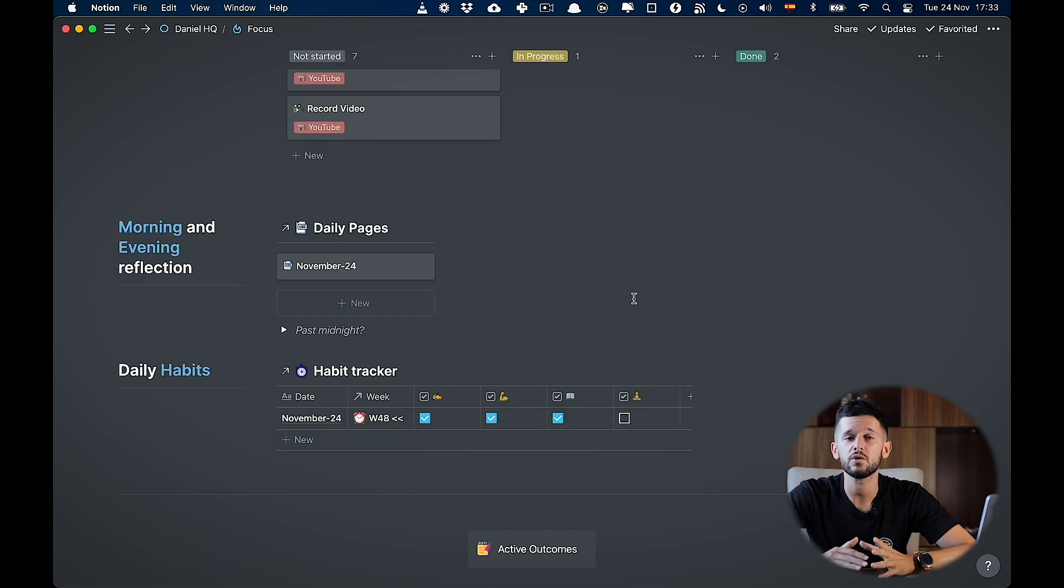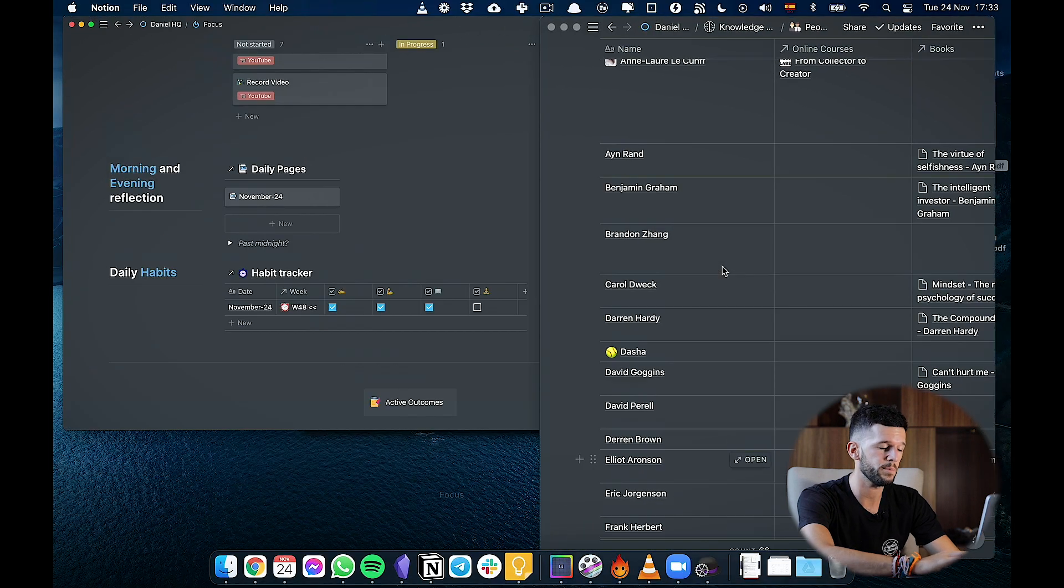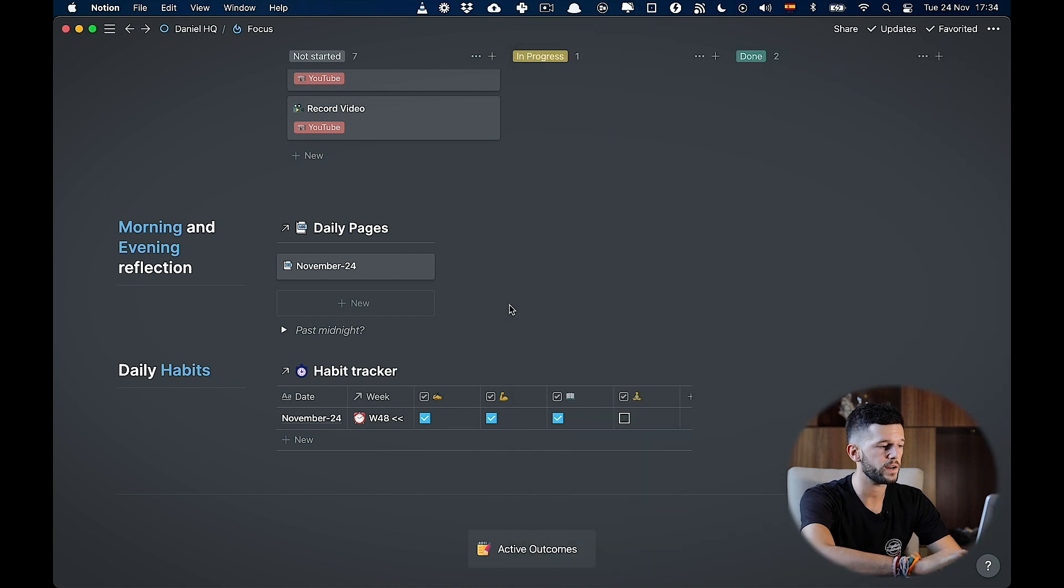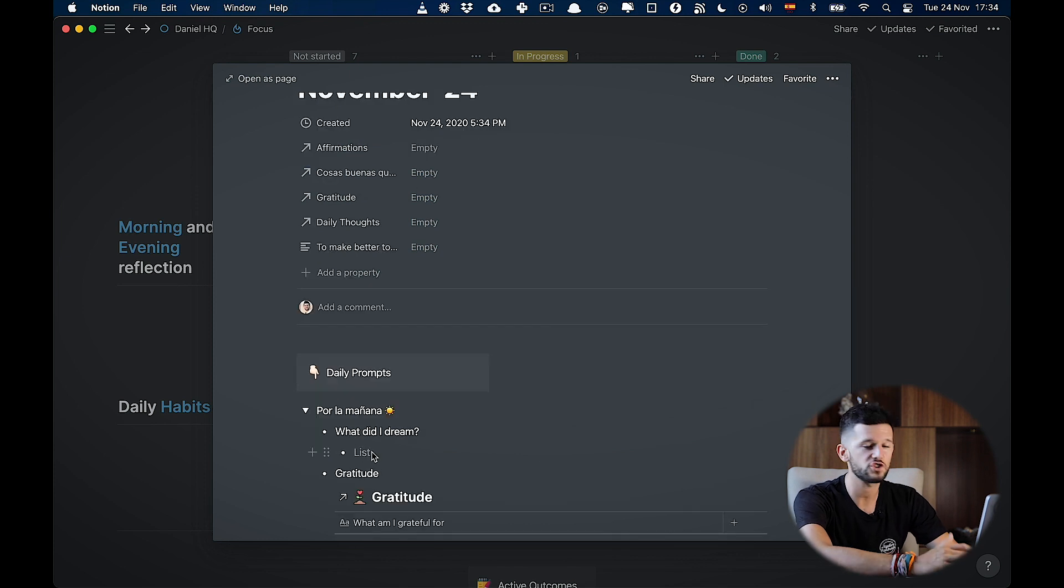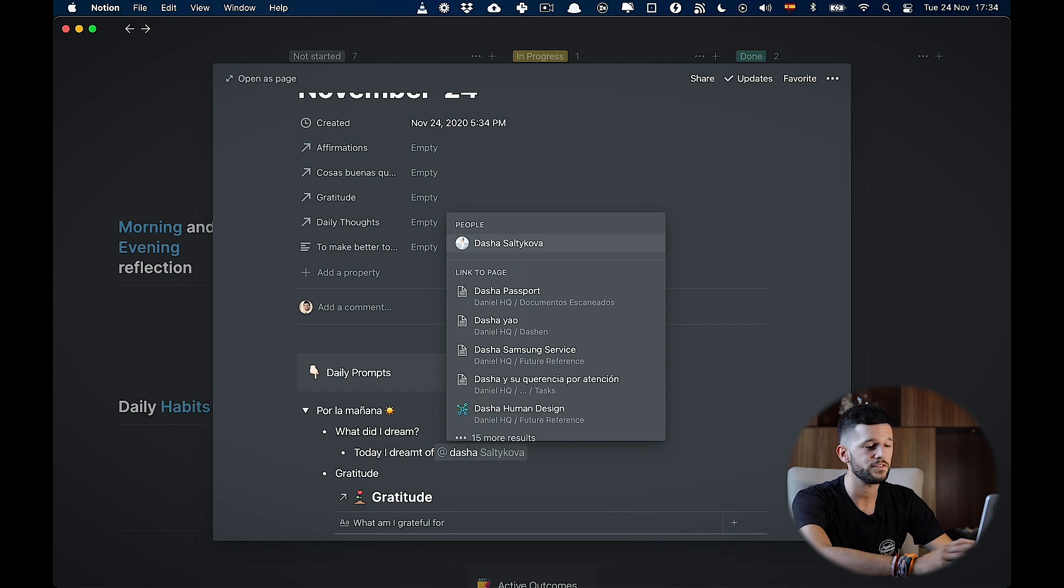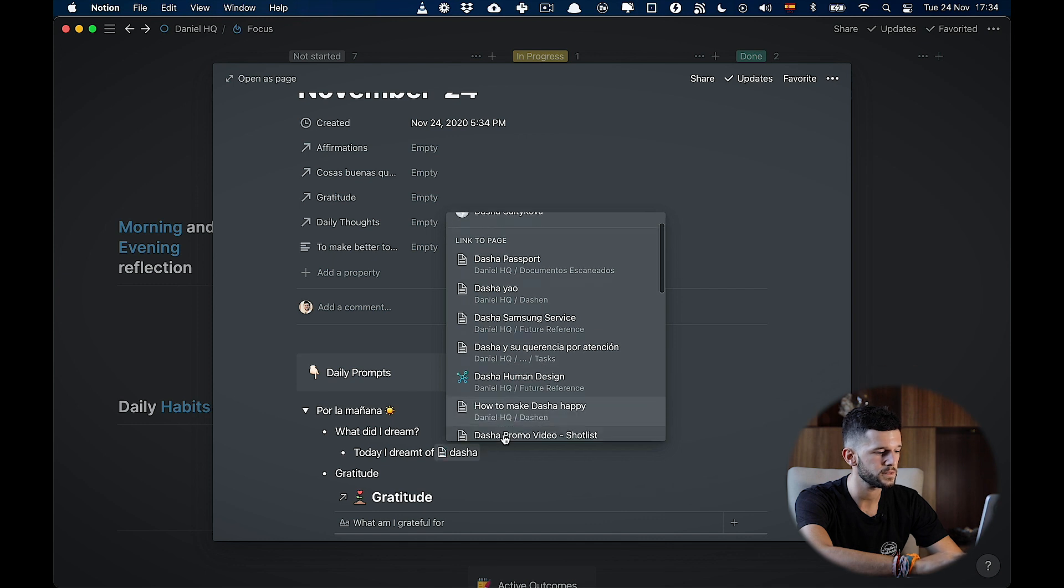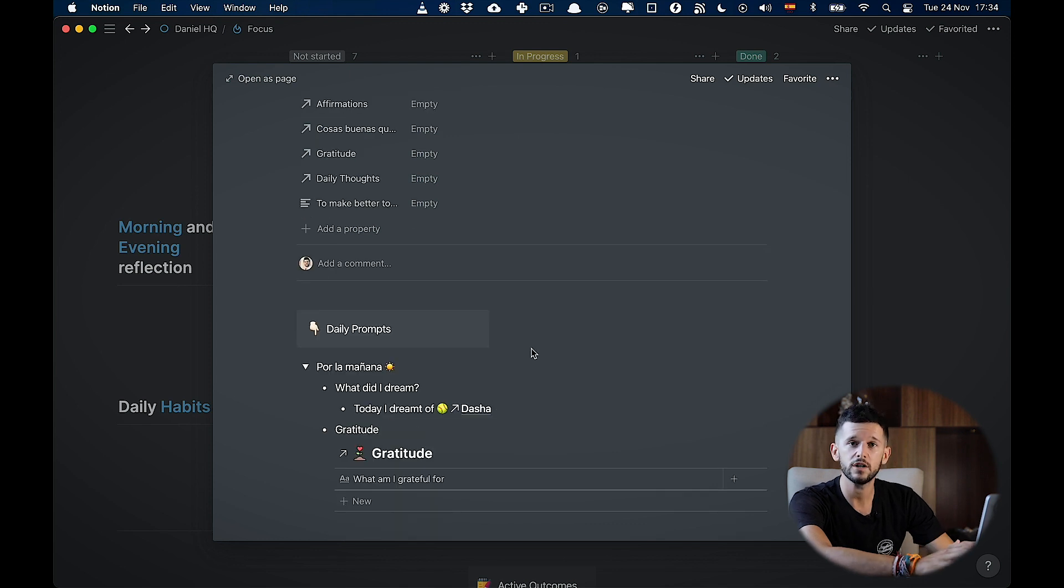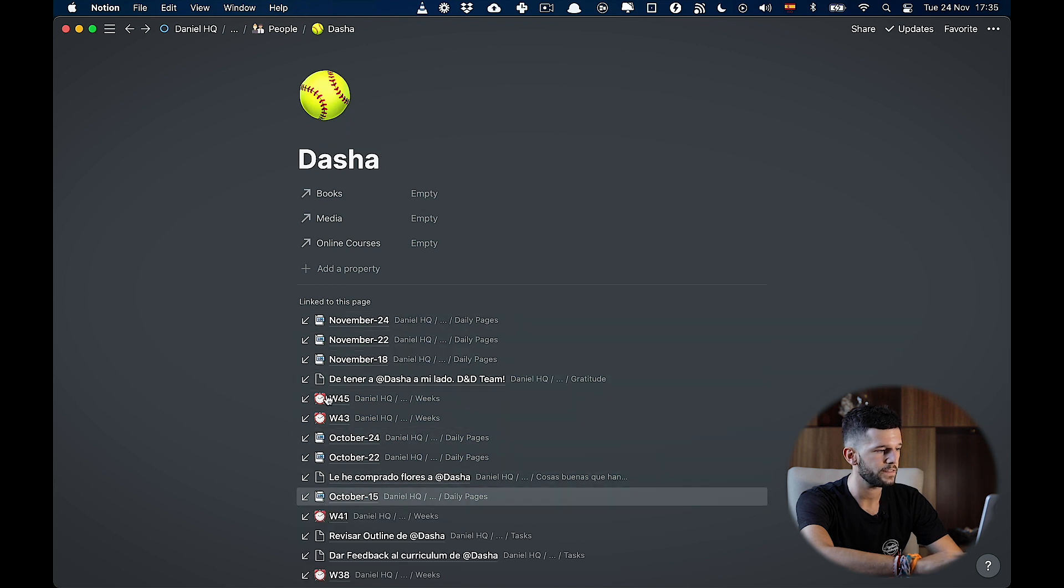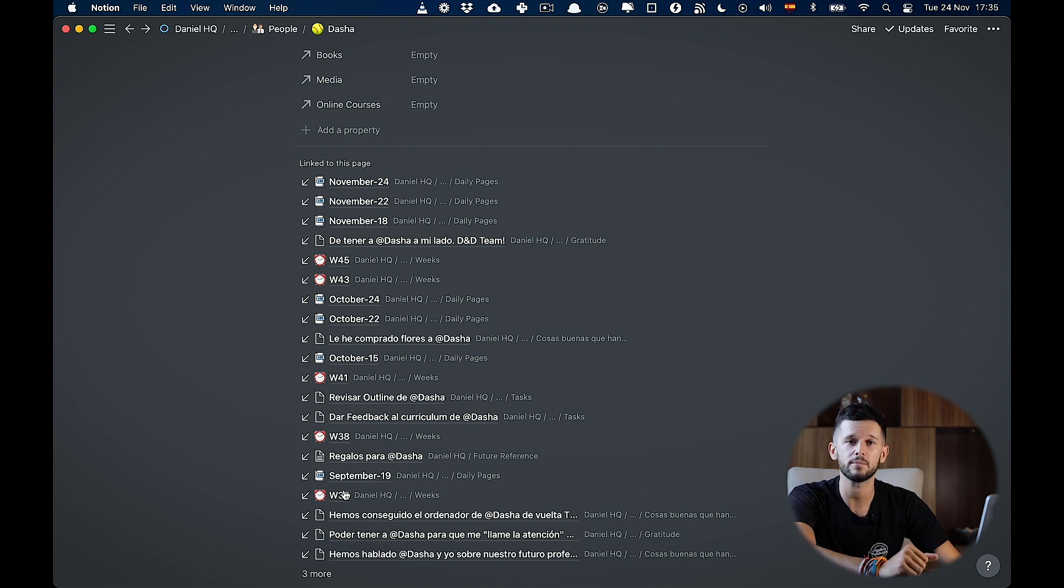So the next use case is going to be to group things related to certain people. So in my case, I have a database in which I store people. So this is a database with related people from my life. So let's say that when I'm writing my morning pages, let's say that I dreamt of my girlfriend, which is Dasha. So I will mention her. And in fact, I'm going to be mentioning her page within my people's database. So here, this is the people's database. So I'm going to mention her. So now if we go to Dasha's page, here, I can see all the times that I have mentioned this person. So this is a very good way to track all the history that we have with this person in particular.